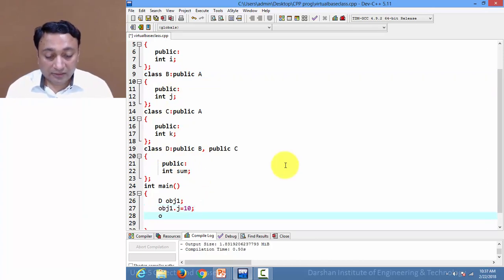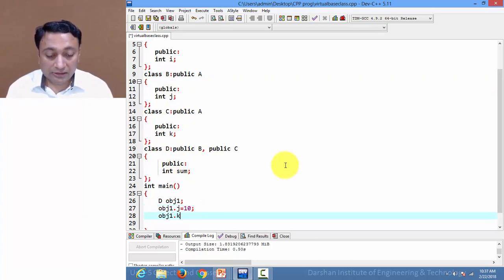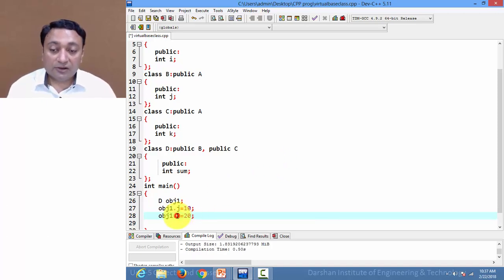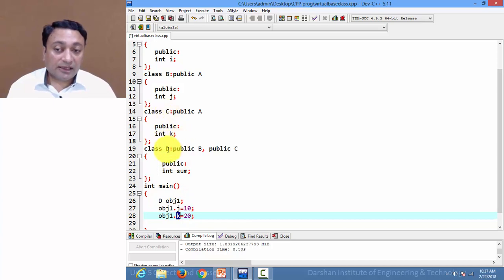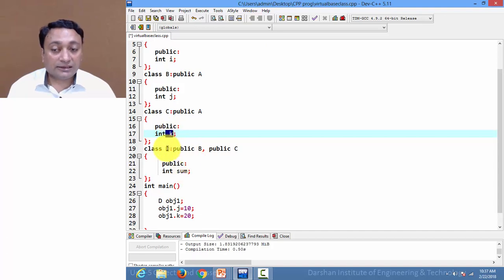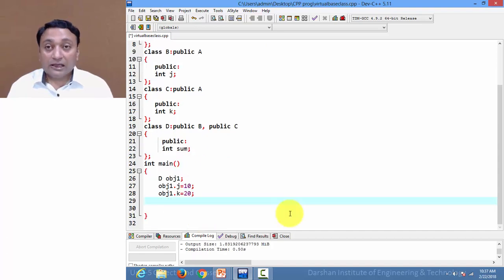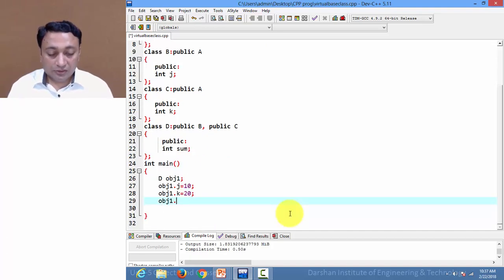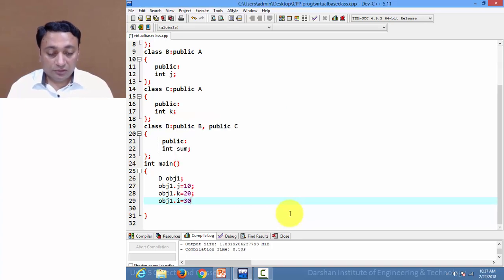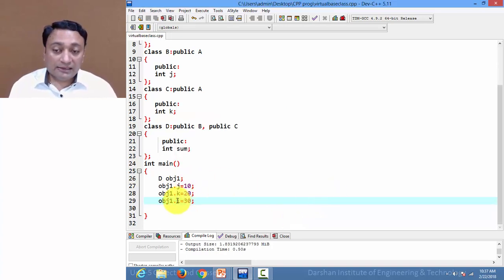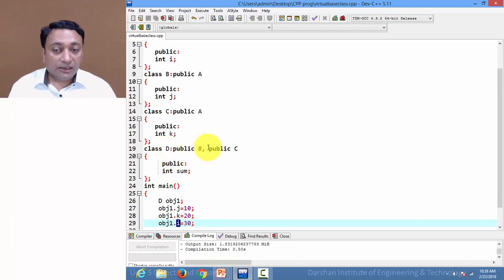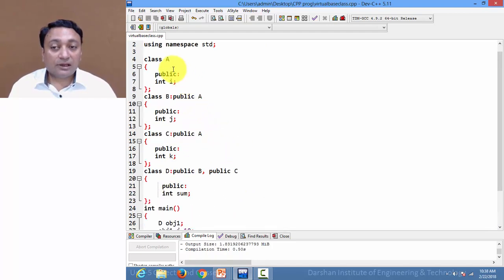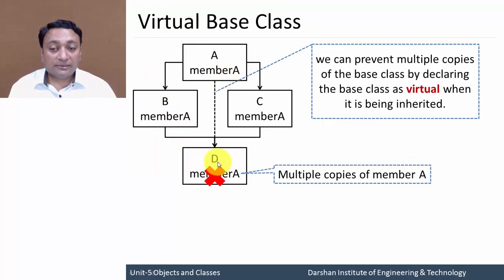Same way, if I write obj1.k = 20, then it will be allowed because k is the public member of class C and it is deriving class D, so that public member will be public to class D as well. Now if I write obj1.i = 30, i is also accessible because D is derived from B and C, and B and C are derived from class A. Here you can see in this example, D is derived from class B and C, and both are derived from A, so the properties of A will be inherited to D two times.